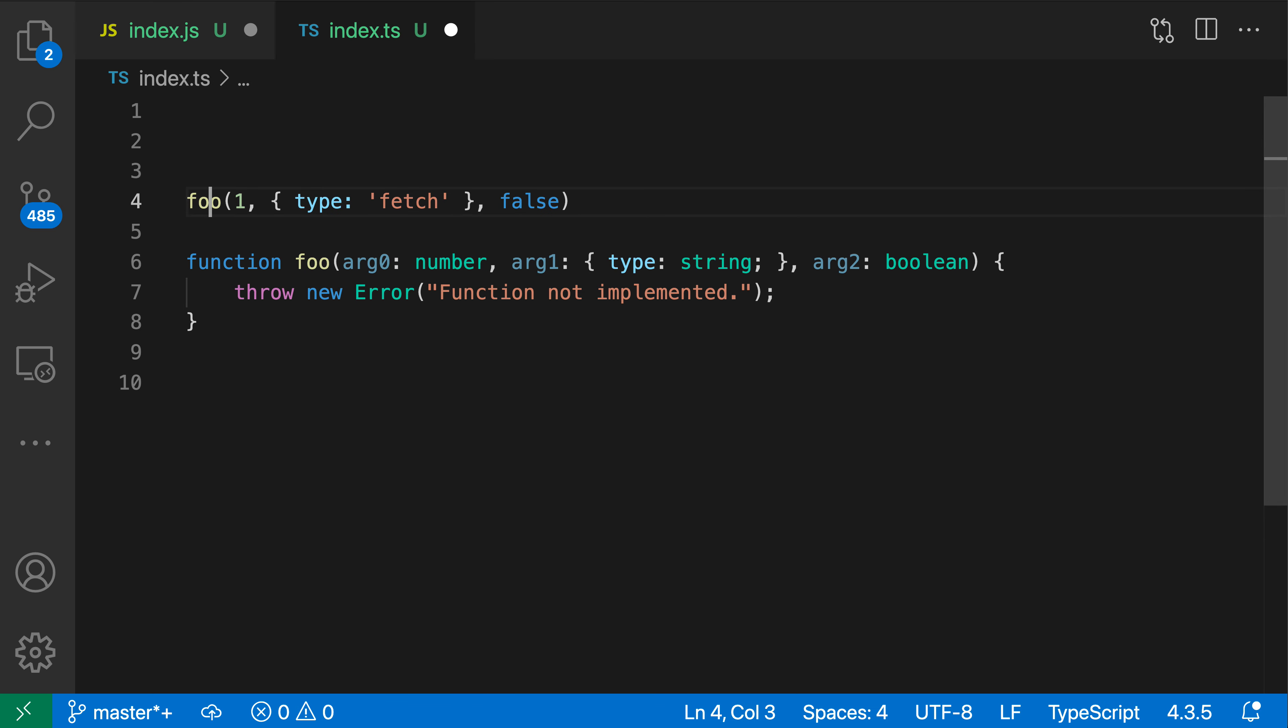So that's a quick look at the add missing function declaration quick fix for JavaScript and TypeScript. You can use it to save some time if you're just missing a function call. And once you get used to using this quick fix, you might find that you write the function call first and have all of the arguments that you want to pass in, and then use the quick fix rather than writing out the function first. You can just speed things up a little bit.